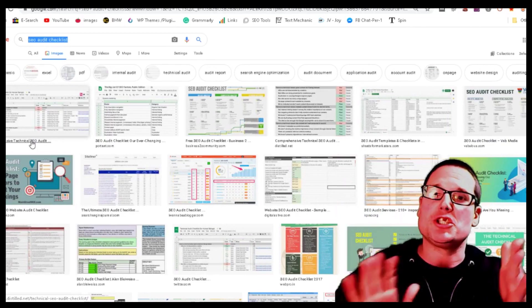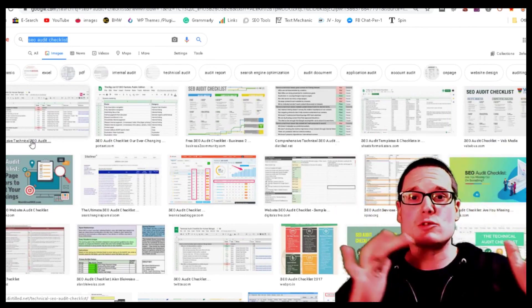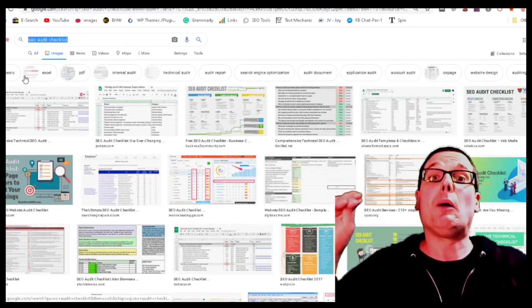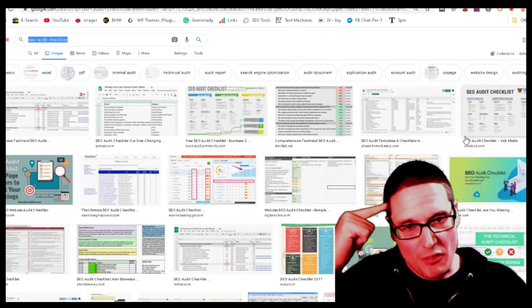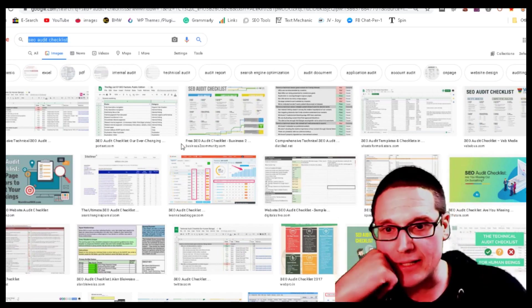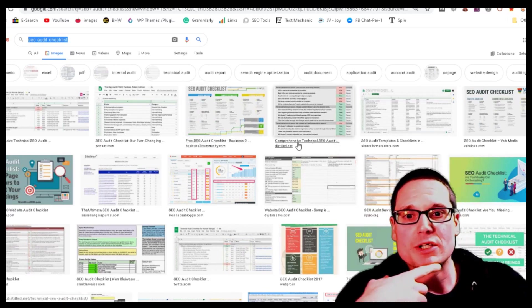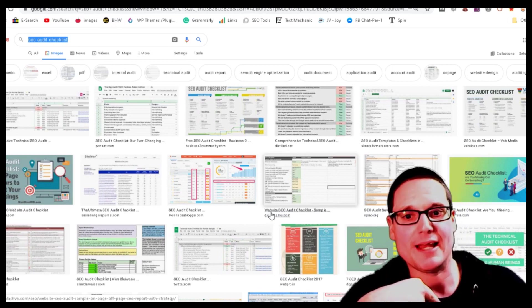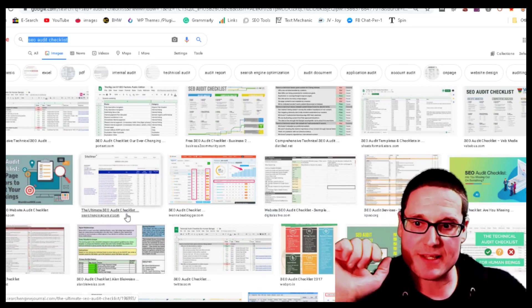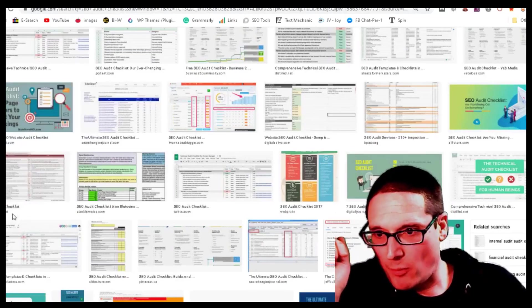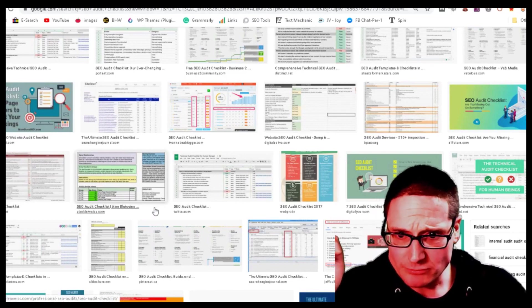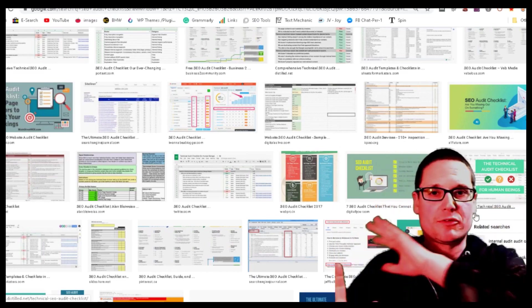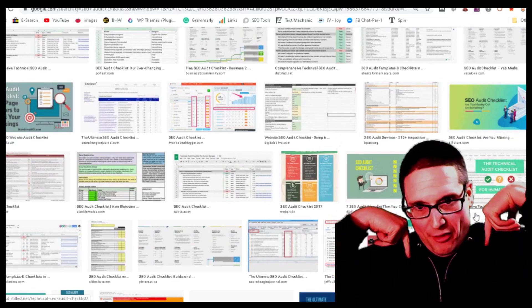The keyword 'SEO audit checklist' is a relatively medium-tail keyword, so any variation is fine — 'SEO auditing' would be a good variation. Looking at the image results, I start picking out the words Google is rewarding: I see 'free,' 'comprehensive,' 'website,' 'ultimate SEO audit checklist,' and 'on-page.' We note these alt text variations and keyword modifiers from the image results.